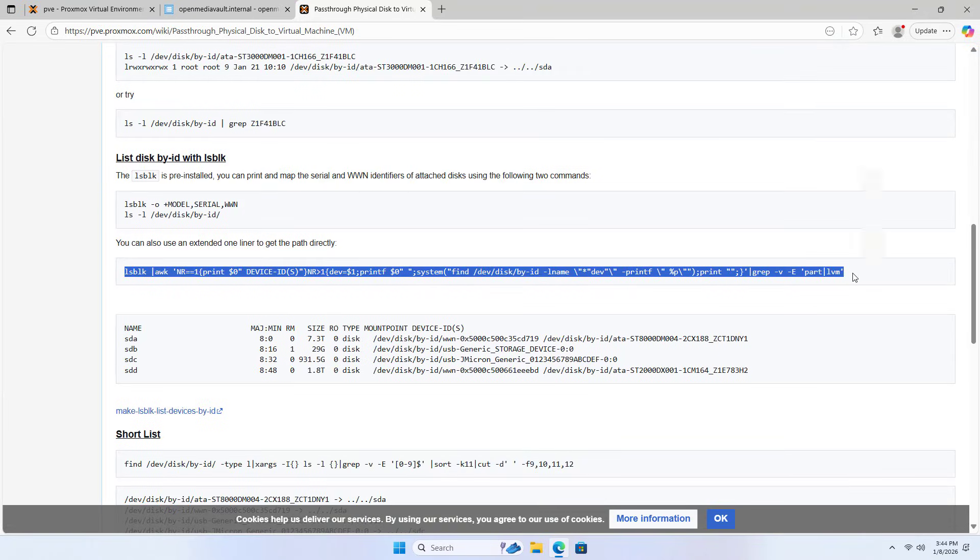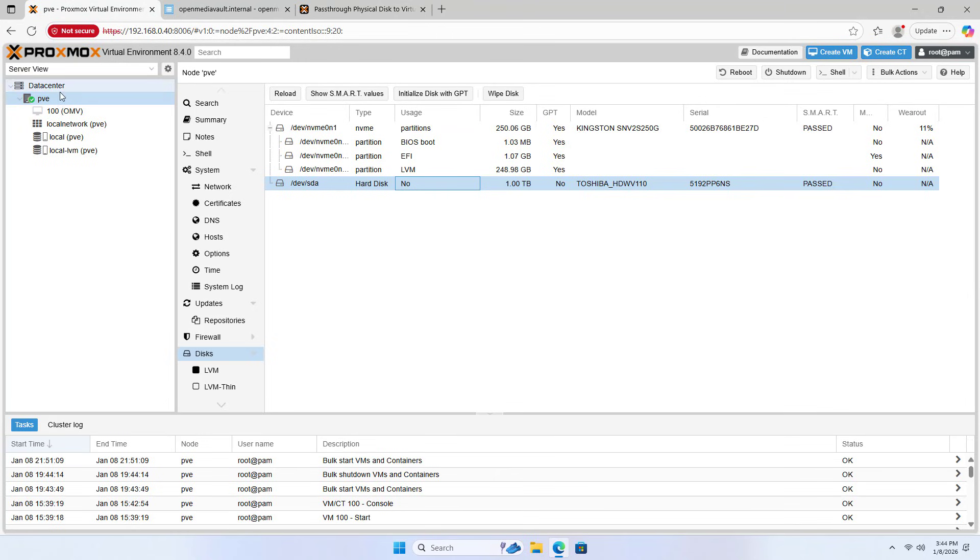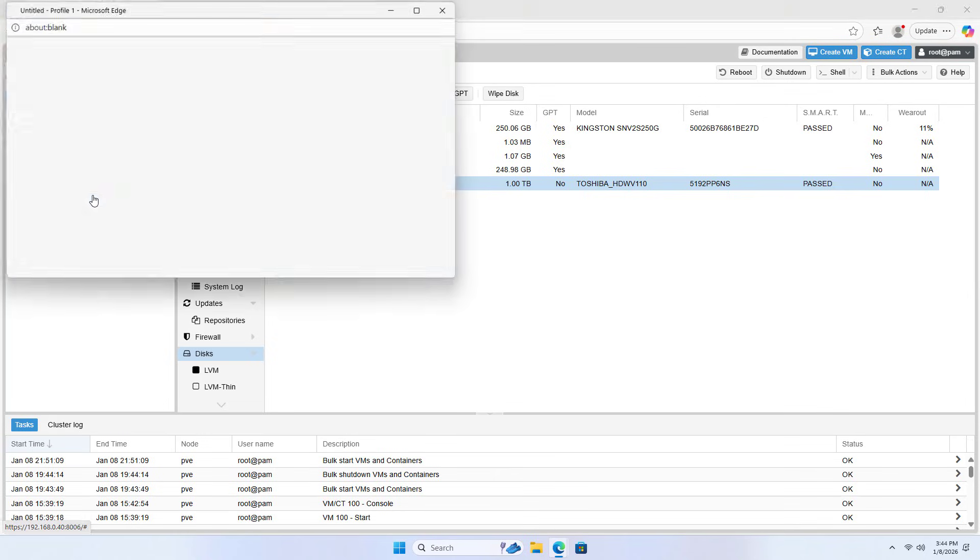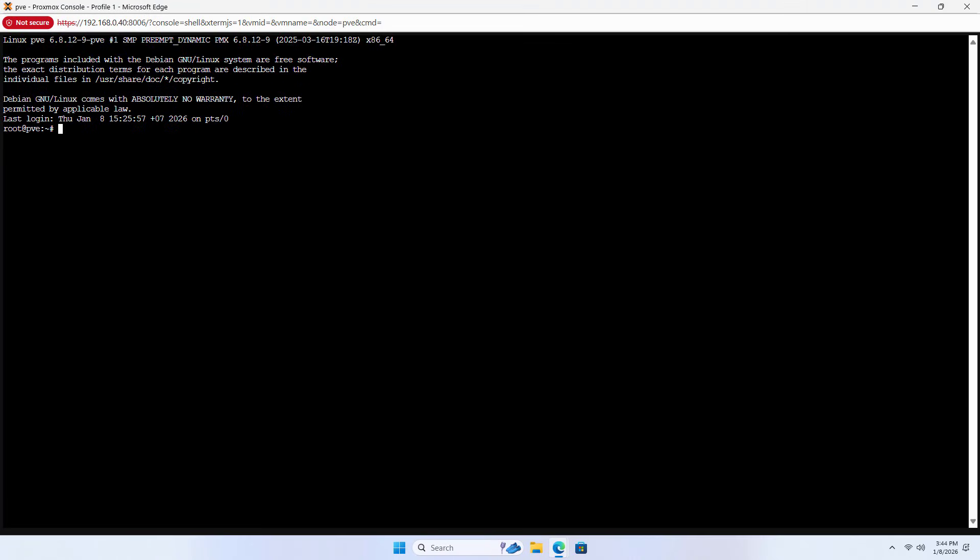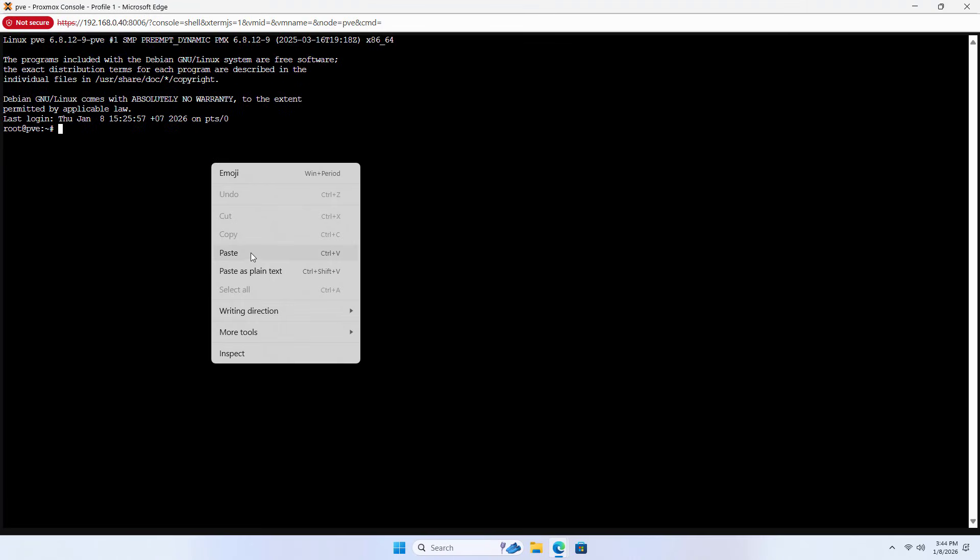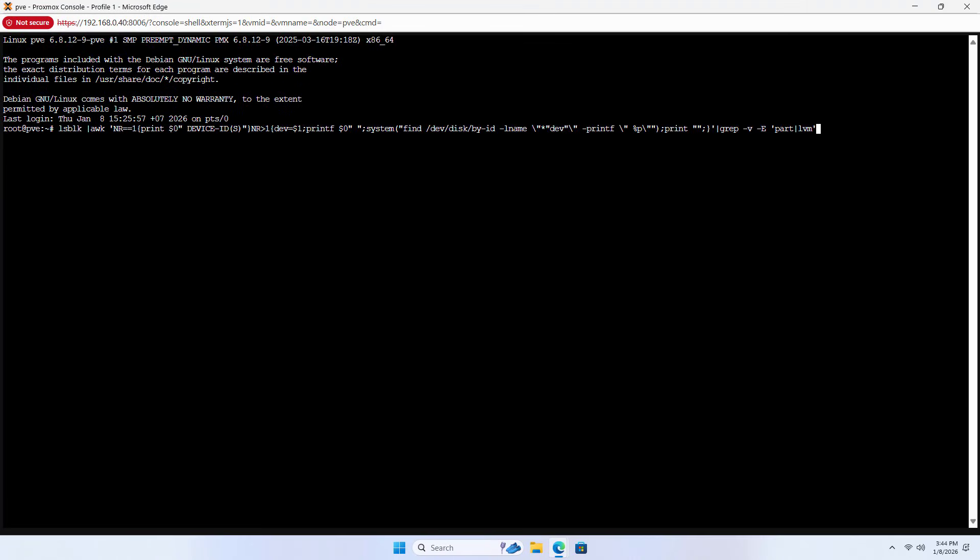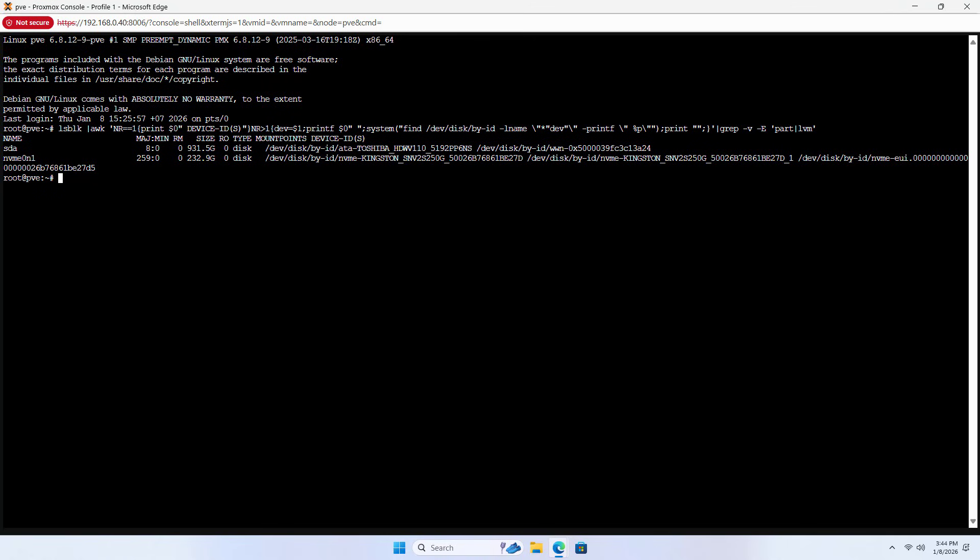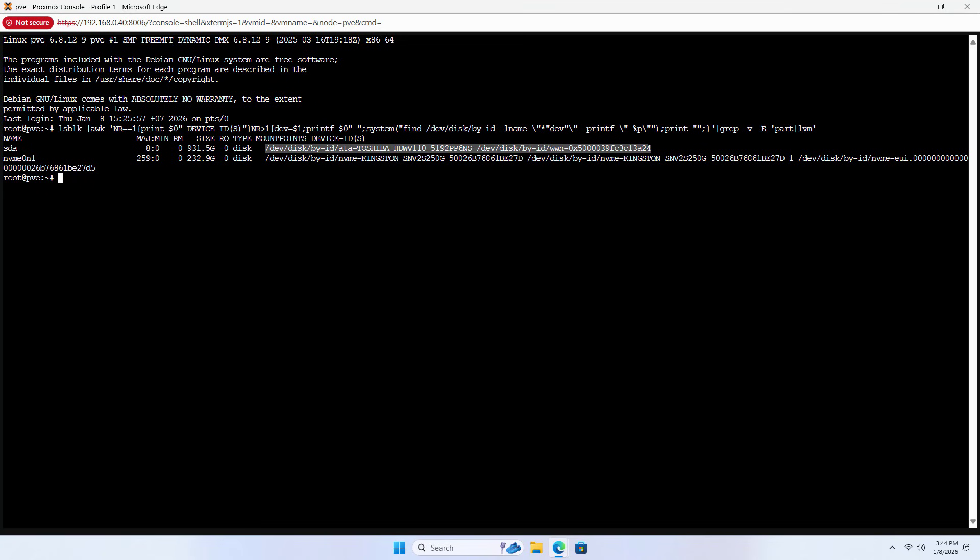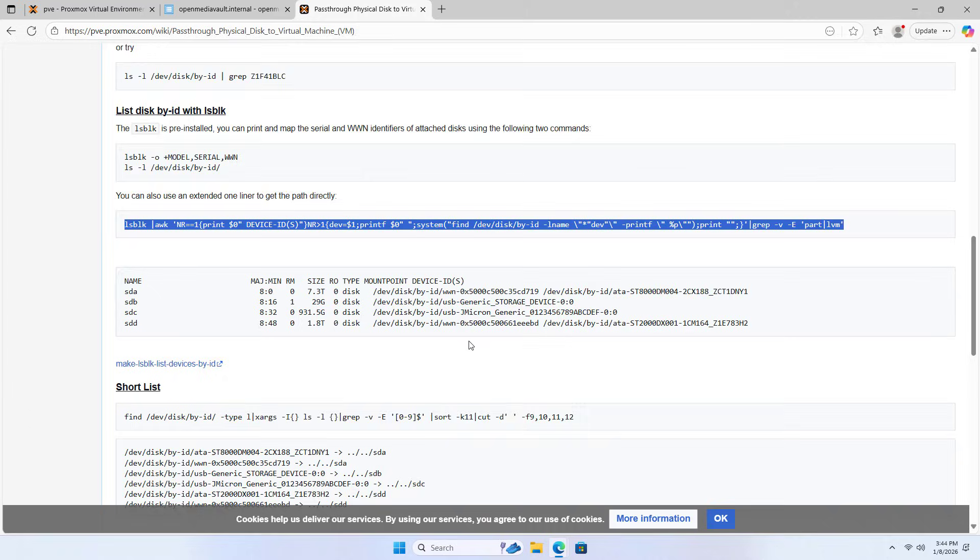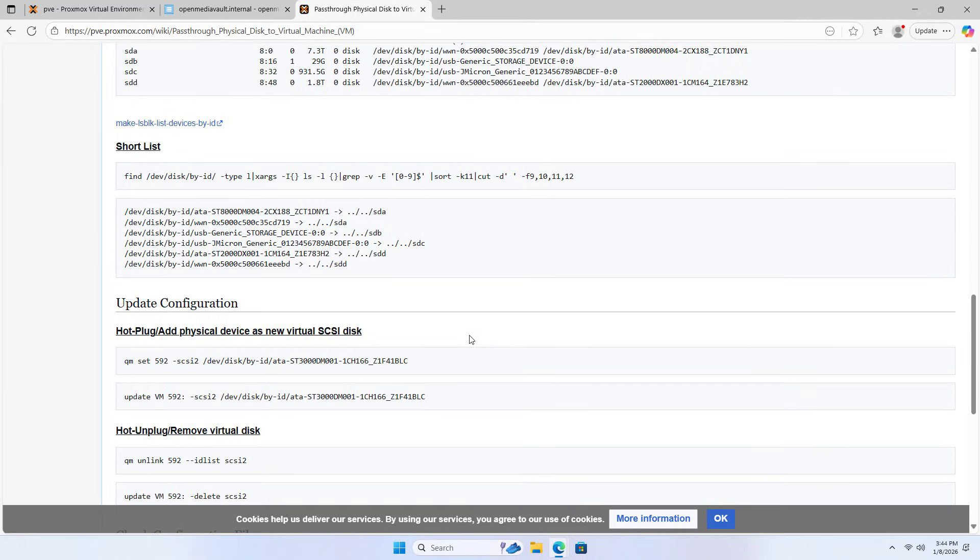Copy this long command. Proxmox Shell. Paste. Enter. Each hard drive has a different ID. SDA. This is the hard drive whose ID I want to know. This command is to add a hard drive to the target virtual machine.